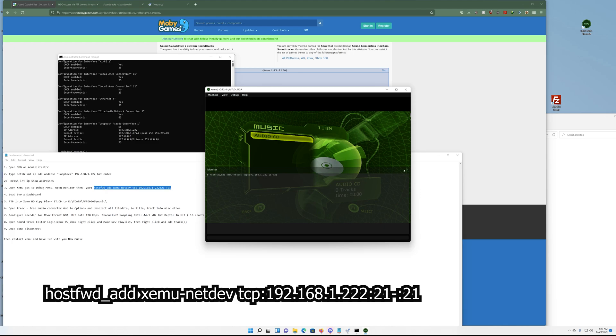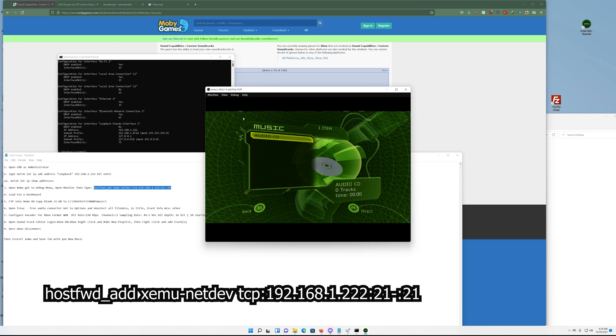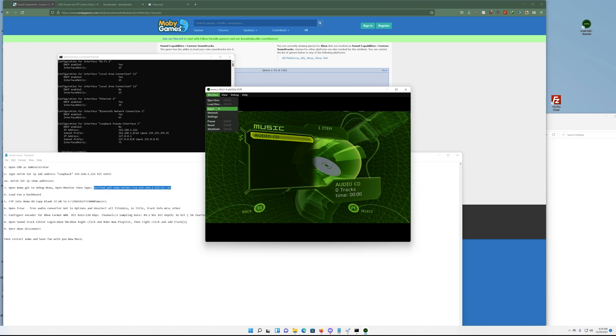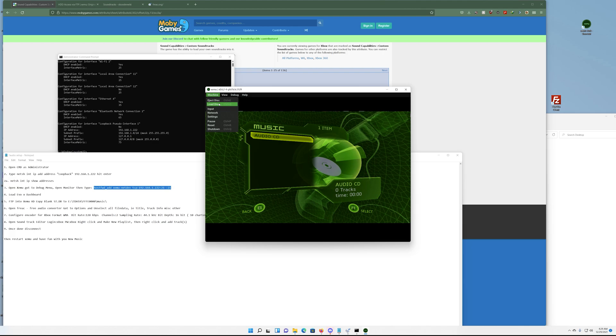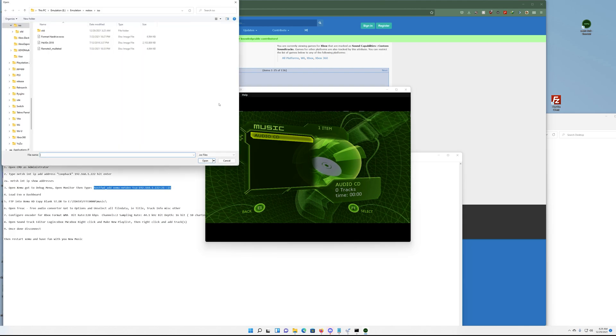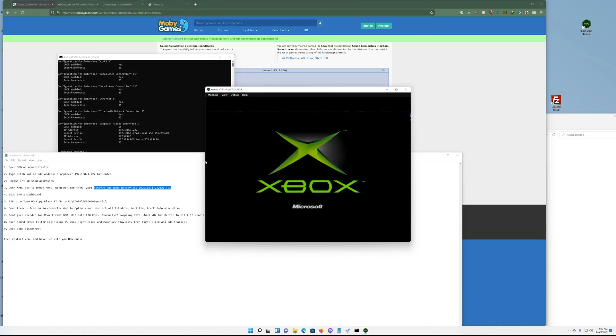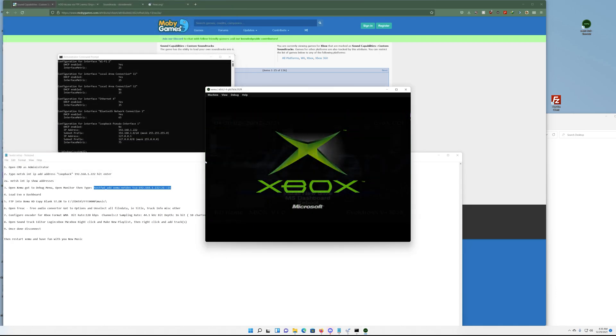So you can close this window. Next you want to load up your dashboard, whichever one you want to use. I didn't notice that Xbox Media Center, I couldn't get it to work. I was having problems with the FTP like the program would connect then disconnect, then I would get corruption errors. So I just use EvoX, it seems to be the simplest. Just click it, it'll load.